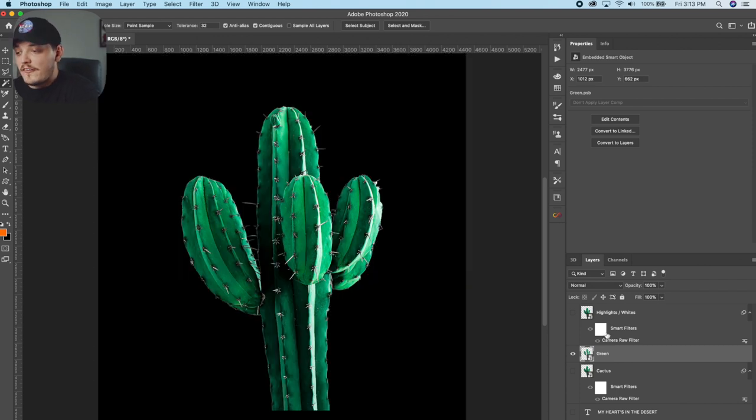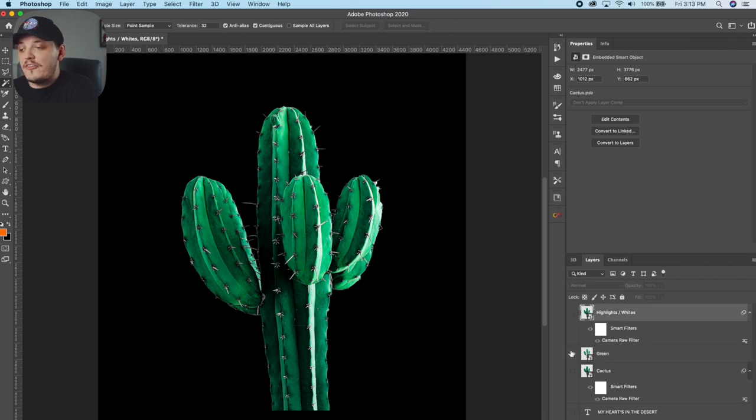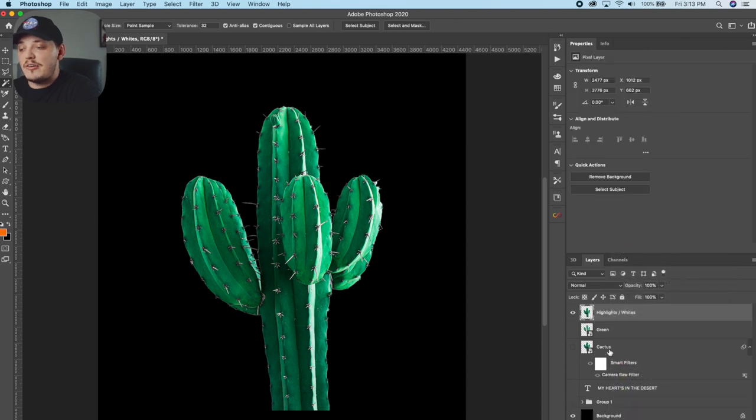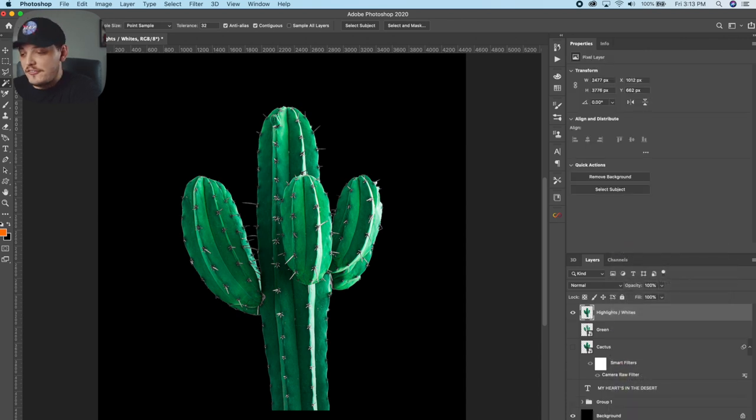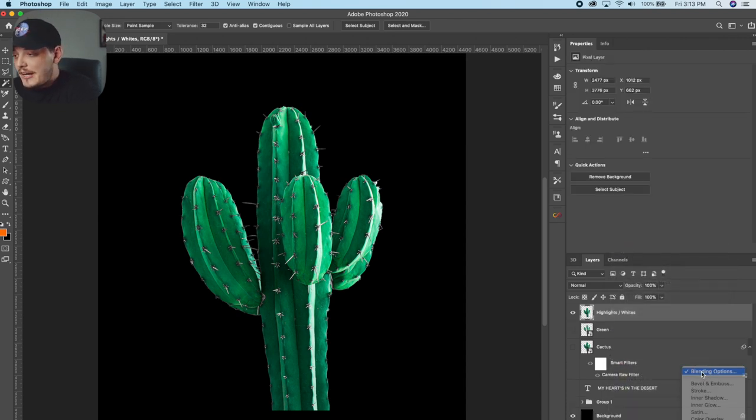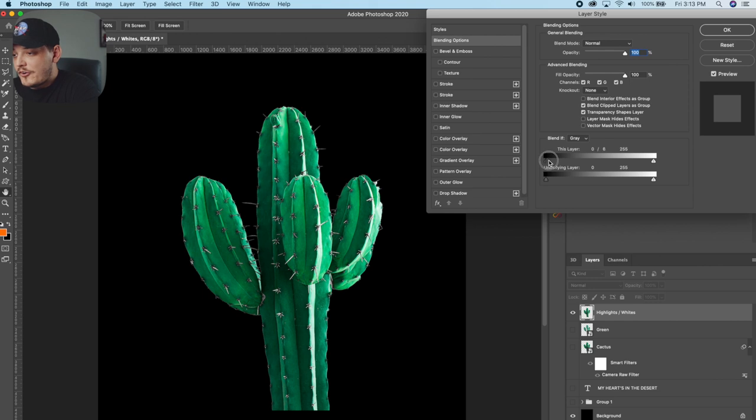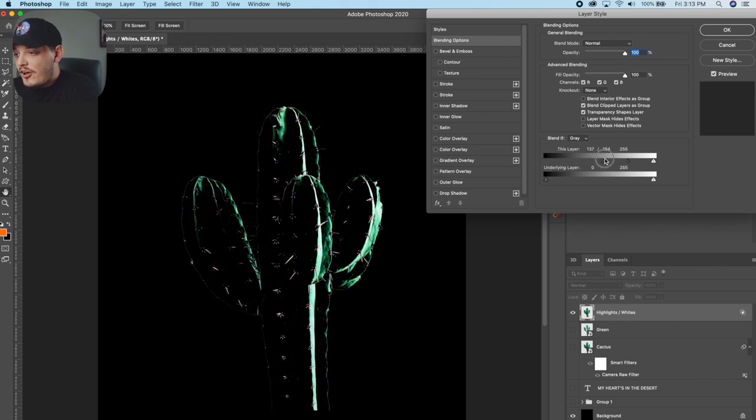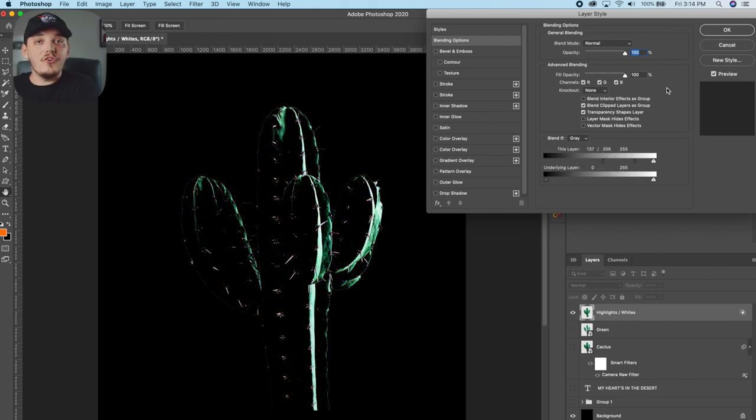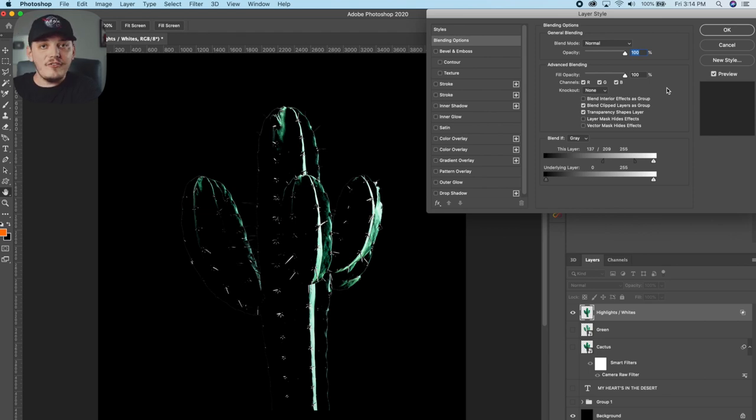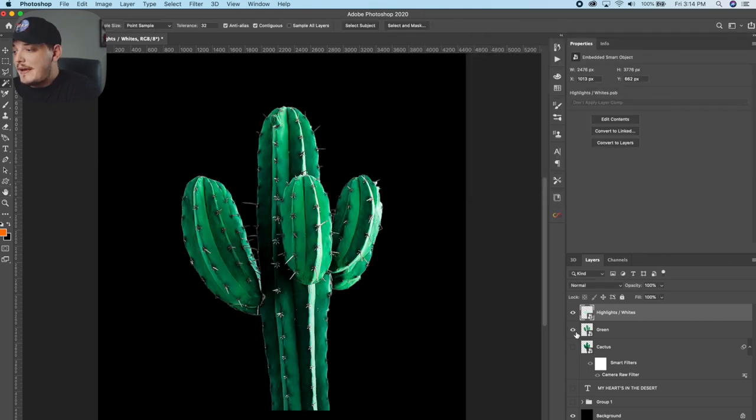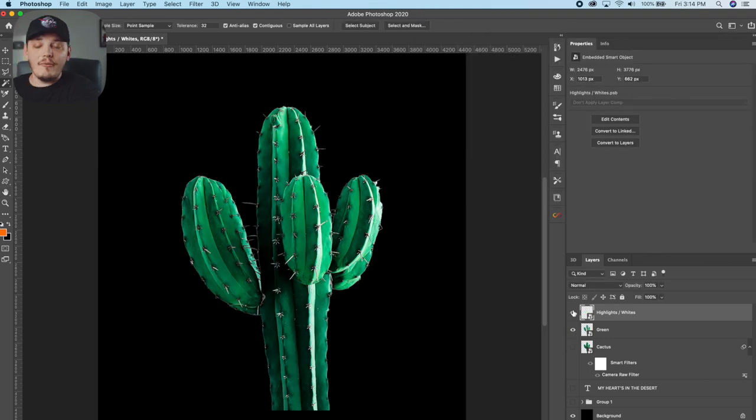And then on the top here, what we're going to do is we're going to do the same kind of thing, but we're going to make sure we actually focus on the highlights this time. So we're going to go to effects, blending options, and we're going to really go crazy with this one. We're going to take those blacks all the way to the right. We're doing this because we want to separate the darkest parts from the lightest parts. So we can create those highlights in the image so it doesn't look awkward. So now we have the green and the highlights all separated on their own layer.